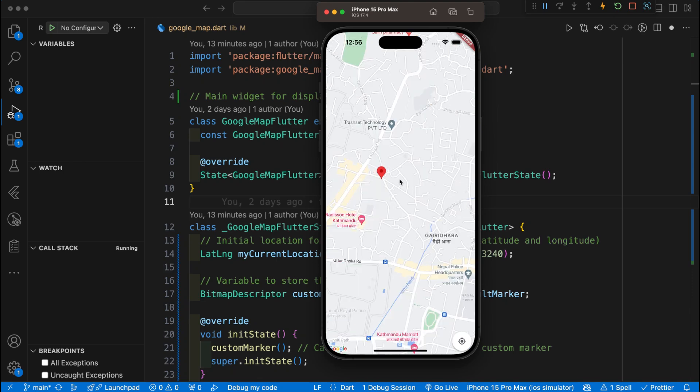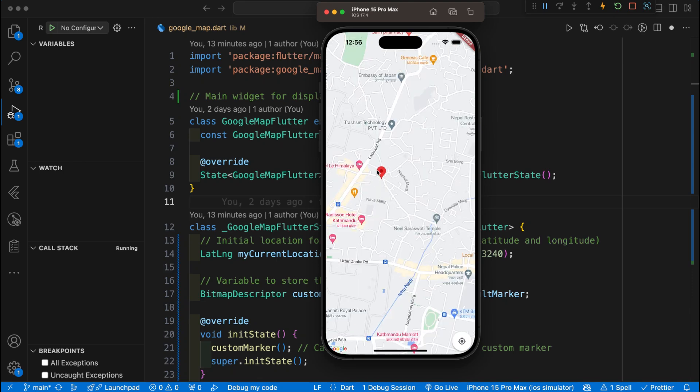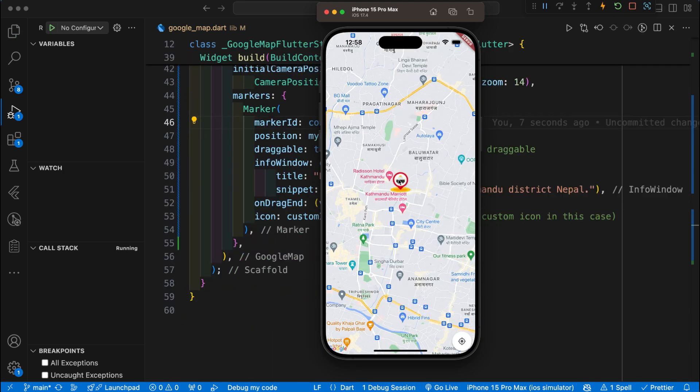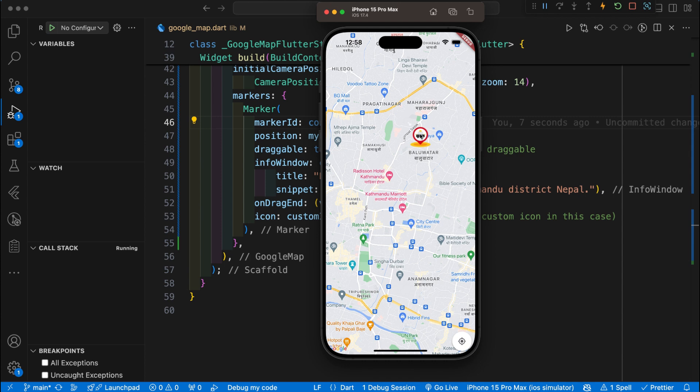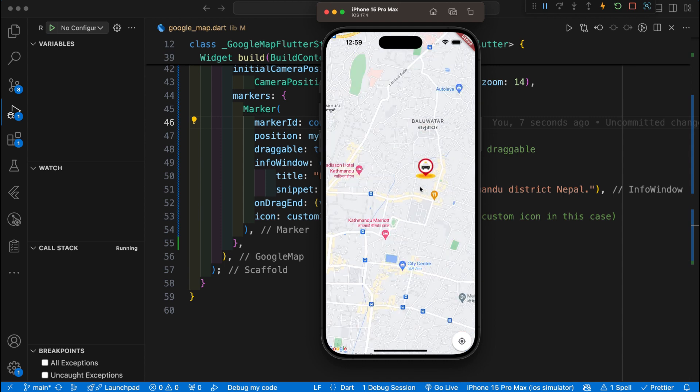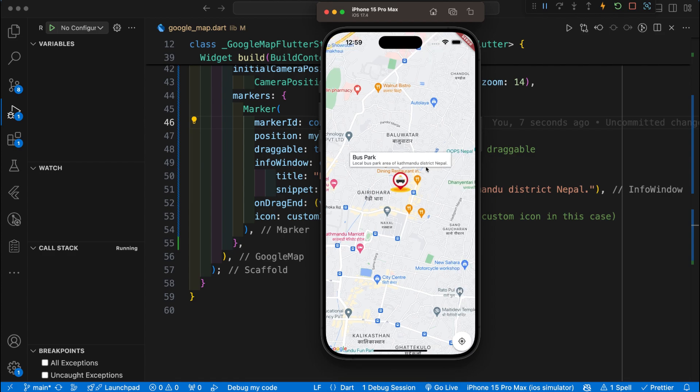Hey everyone, welcome back to another Flutter tutorial. In this video we will learn how to change the default Google Map marker into a custom marker in our Flutter app and at the same time we will also learn how to add the marker info.